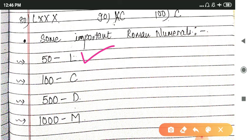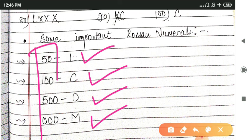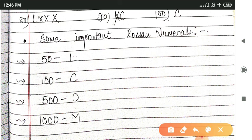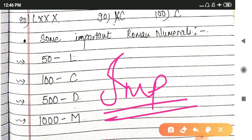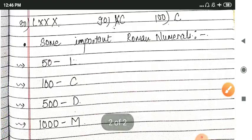Here we have talked about the important numerals. What is it? 50 means L, 100 means C, 500 means D, and 1000 means M. These are Hindu-Arabic numbers and these are Roman numerals. This is very, very important. You have to remember all these numbers, all these Roman numerals.